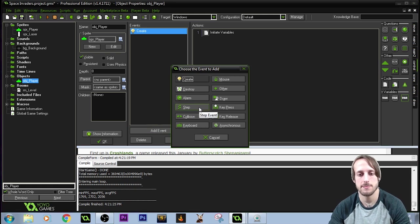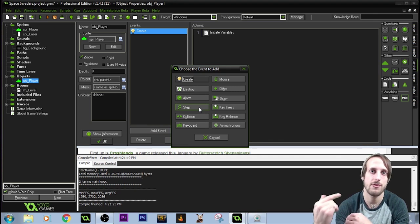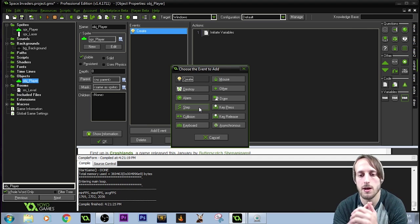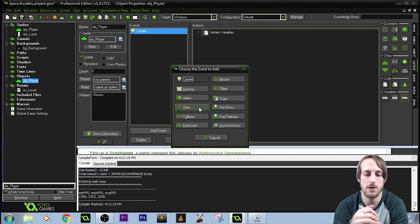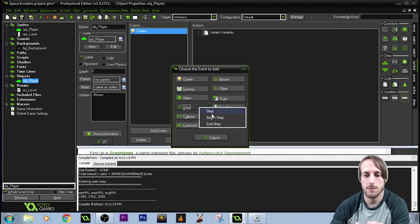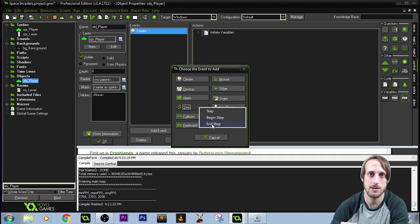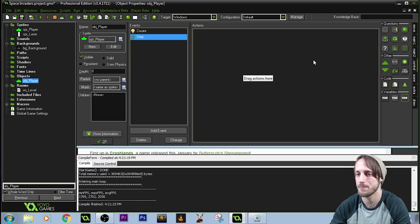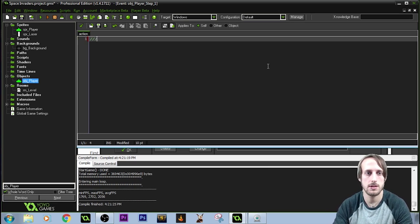Next we're going to use a step event. Step events are bits of code that run every single frame — every cycle the computer goes through. This will be running all the time, every frame, adjusting pretty much everything in our code. If you click on it, you'll find there's a Step, a Begin Step, and an End Step — three events that do the same thing, but Begin Step always runs first and End Step always runs at the end. I just use one step. We'll create a step event and execute code, and give this a title for movement.